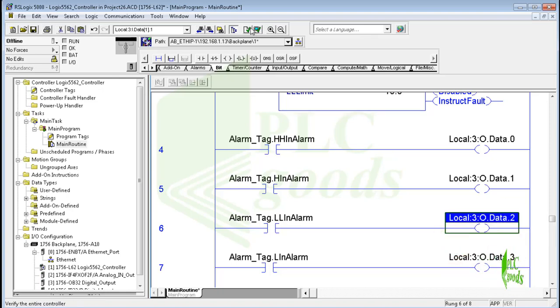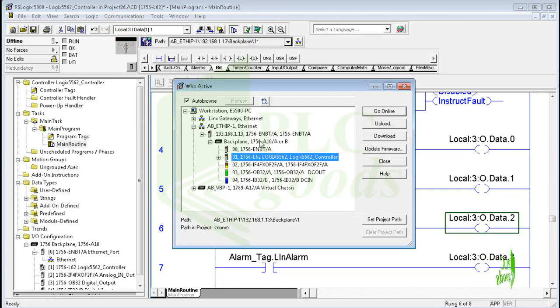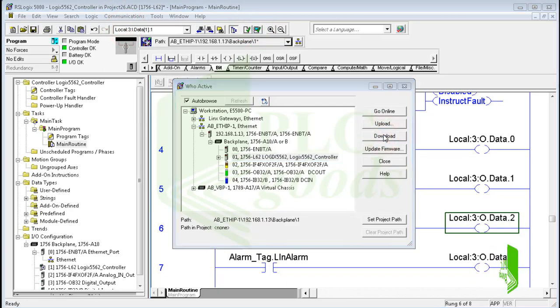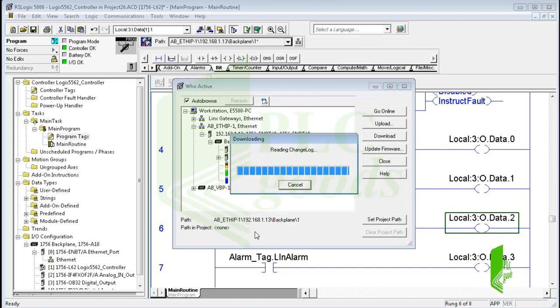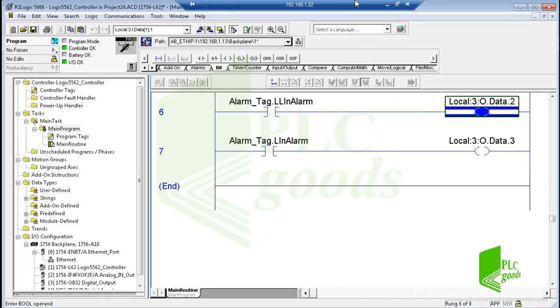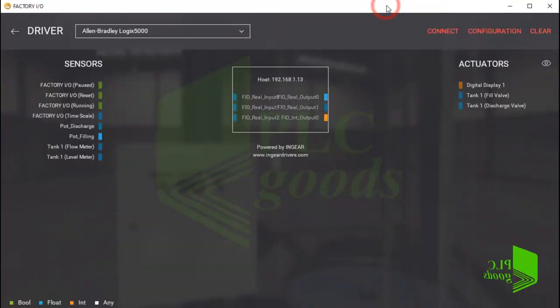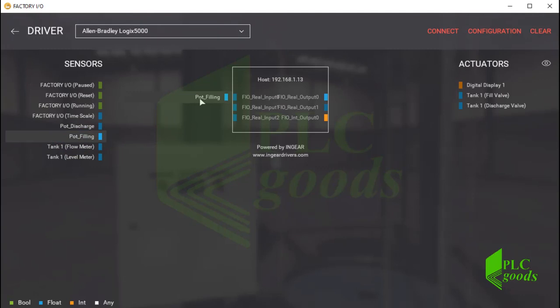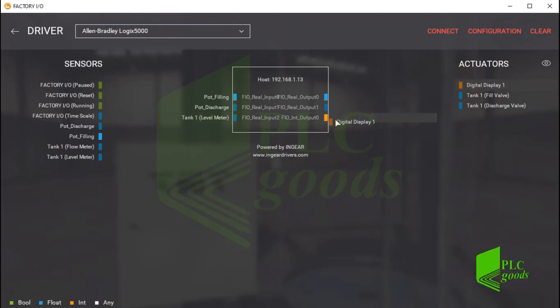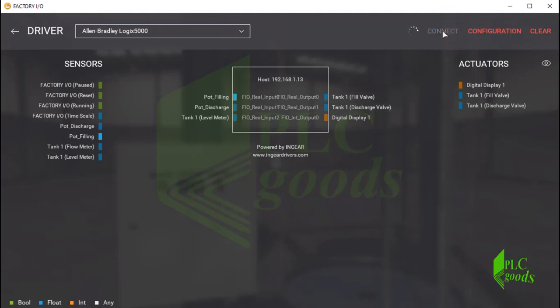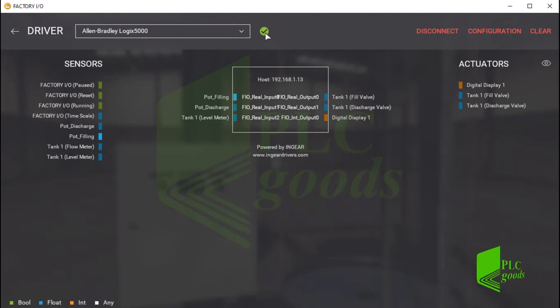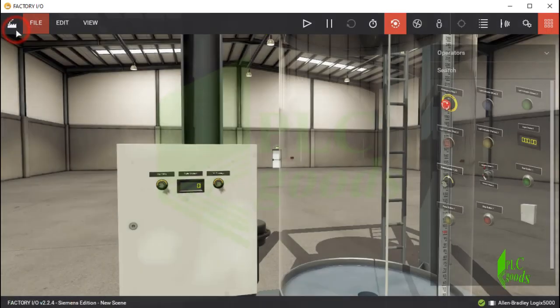All right, let me verify and download the program to my controller. In this program, I have used three digital input and four digital output tags of my real hardware. Now let me connect real equipment inside Factory IO to my controller. As you see, Factory IO software is connected to my controller successfully, and also all defined tags are detected inside the PLC program.